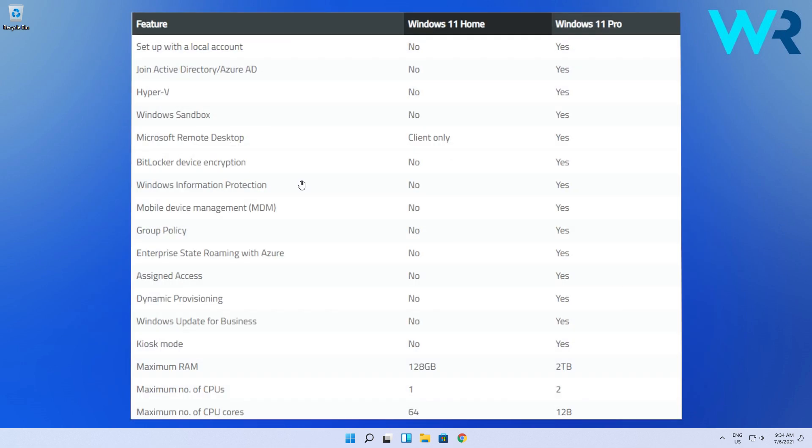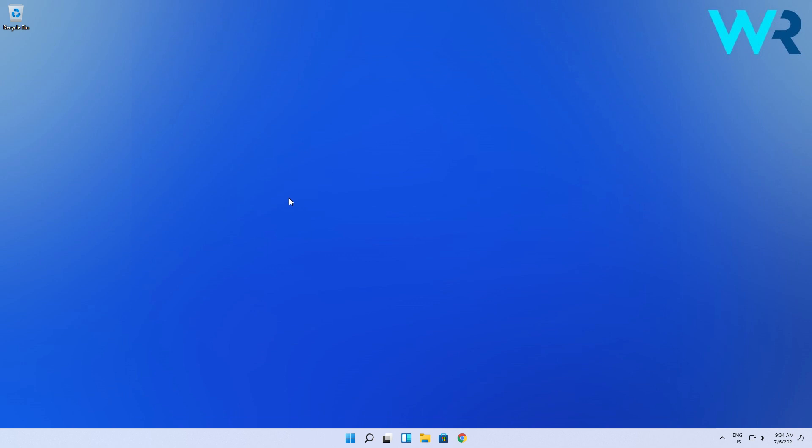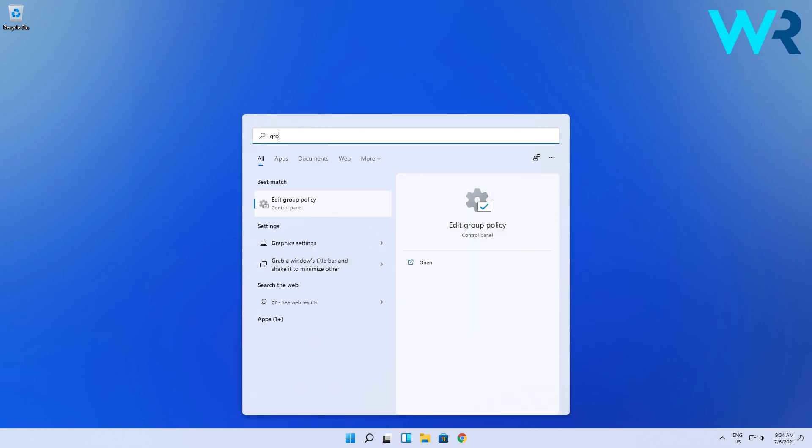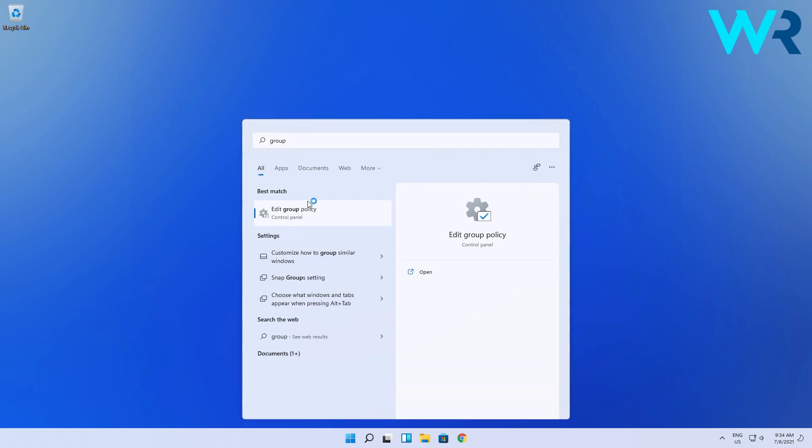Well, in the Windows 11 Pro Edition, this comes as a default. So let's say, for example, if we want to access the Group Policy Editor, just have to press the Windows button, then simply type Group Policy Editor or Edit Group Policy. And as you can see, it's already showing up in Windows 11 Pro.